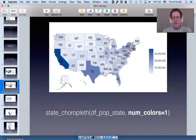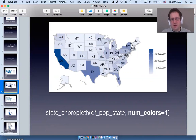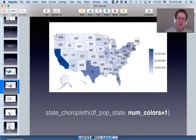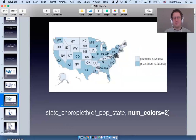If you pass in the parameter num_colors and set it to one, then the outliers really stand out. We use a continuous scale, and you can see that California is really the largest population state, followed by Texas, and then perhaps Florida or New York. You can also explore the data using two colors — which shows which states are above and below the median.